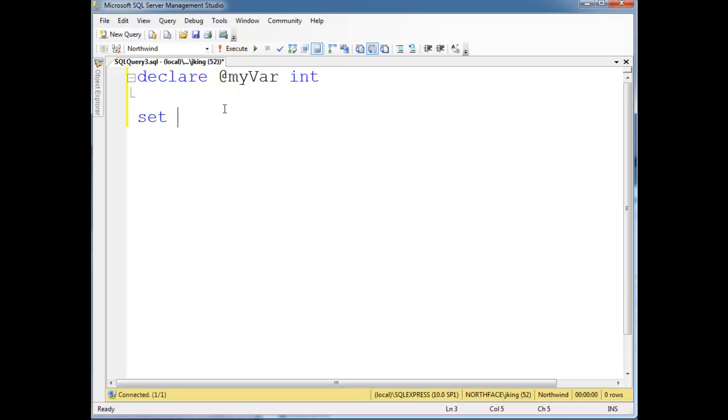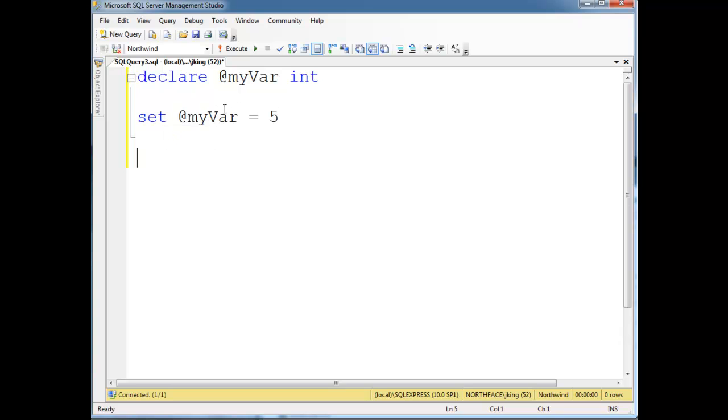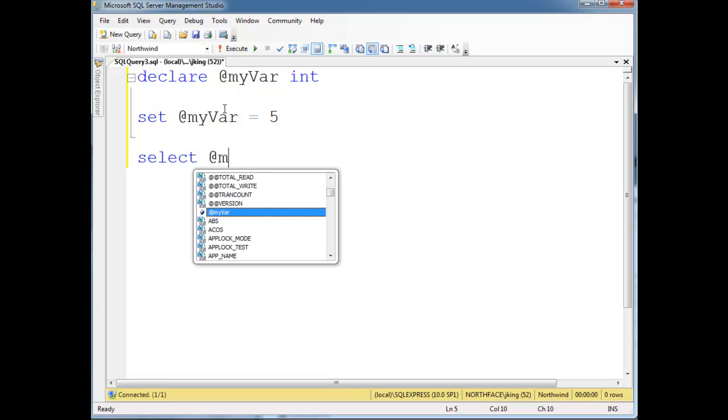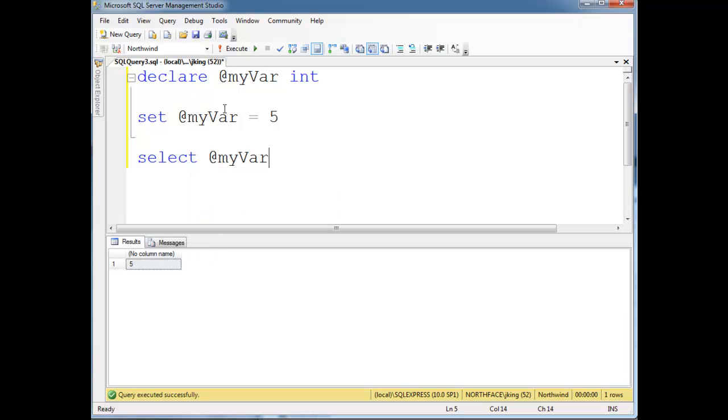To use it, I can say set @myVar gets 5, and then if I want I can select @myVar. If I run that, we see that myVar, select still returns a table, but the table only has one row, one column, and it returns the value.